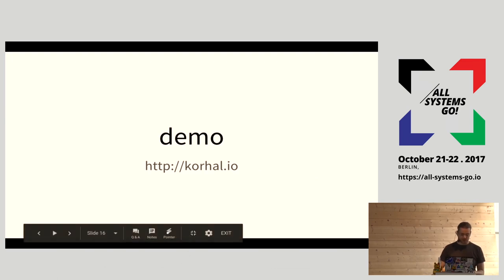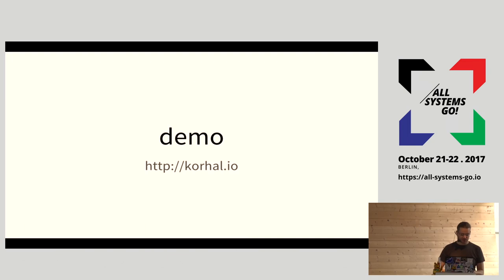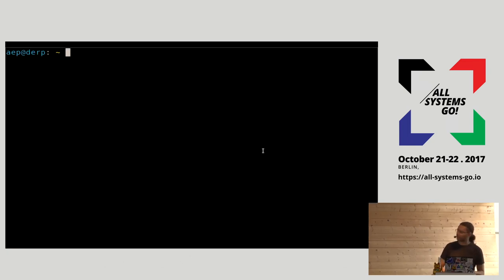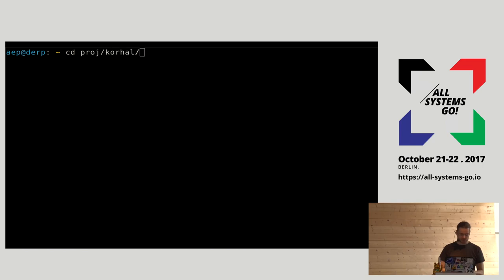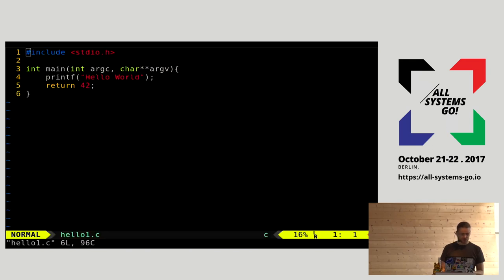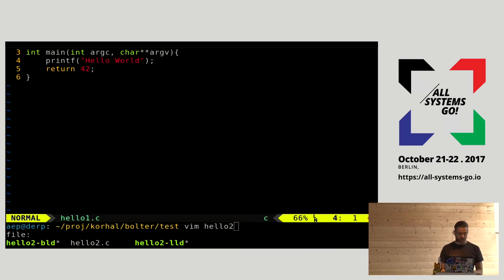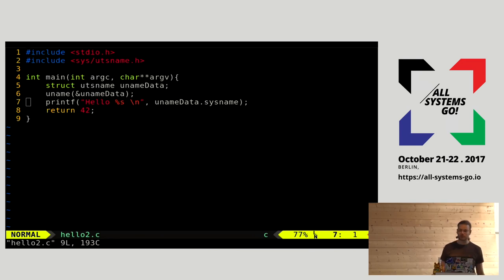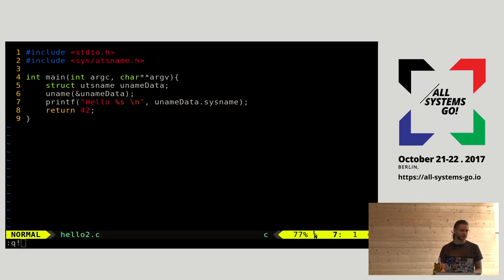Demo time. I need a second to change my terminal font size. Can you read this? Font size big enough? What I'm going to show you is Bolter with two test binaries. In C - hello world, simple print. Then we change a tiny part of it - we just print the name of the operating system. These two files are very similar and you'd expect the resulting binary to be similar because they share most of libc, since the binary is mostly libc when statically linked.